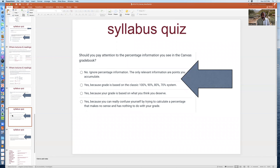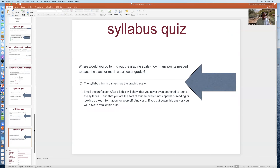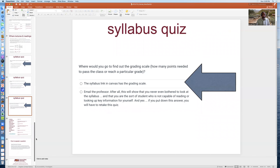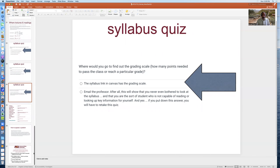Should you pay attention to the percentage information you see in Canvas? The correct answer is no — ignore percentage information. The only relevant information are the points that you accumulate. Where would you go to find out the grading scale and how many points are needed? The answer is the syllabus link in Canvas. Don't email the professor; this is information you should be able to look up and read in the syllabus.